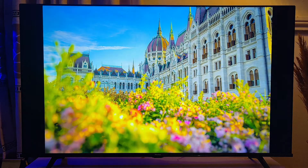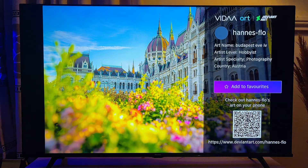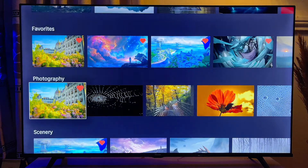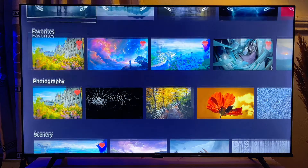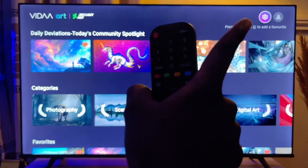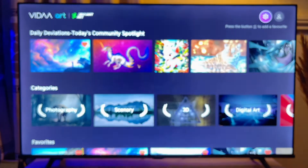For instance, if you want a particular image on your screensaver, go ahead and click OK, and add it to your favorites. After selecting all the images you want on your screensaver or wallpaper, scroll to the top until you get to the settings option at the top right corner of the TV.